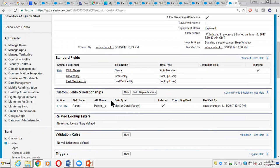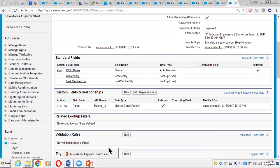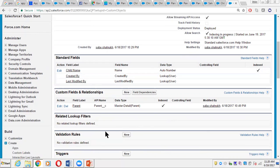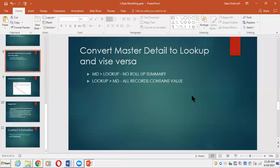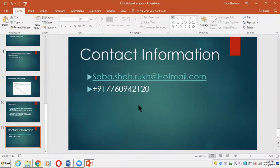I've shown you both situations: how to convert lookup to master-detail and master-detail back to lookup, and in which situations you will not be allowed to do that. Keep these points in mind and you should be good to go. If you need more information about Salesforce, comment below and let me know what topics you'd like covered. You can also contact me for Salesforce training, development, consultant training, or admin training via email, WhatsApp, or phone call.